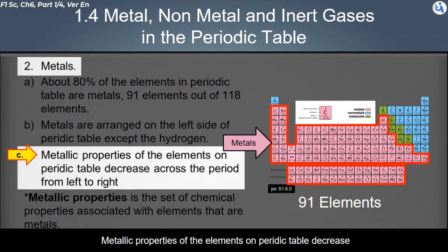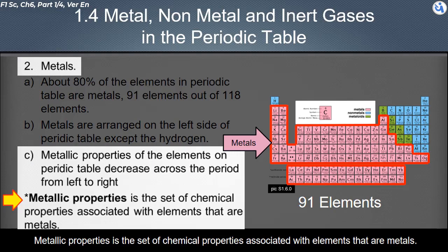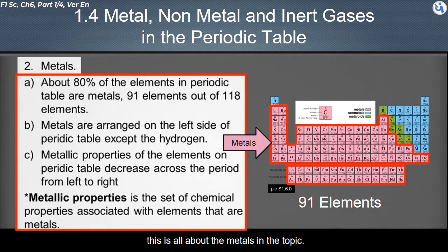Metallic properties of the elements on the periodic table decrease when moving across the period from left to right. Metallic properties refer to the set of chemical properties associated with elements that are metals. This is all about the metals in this topic.